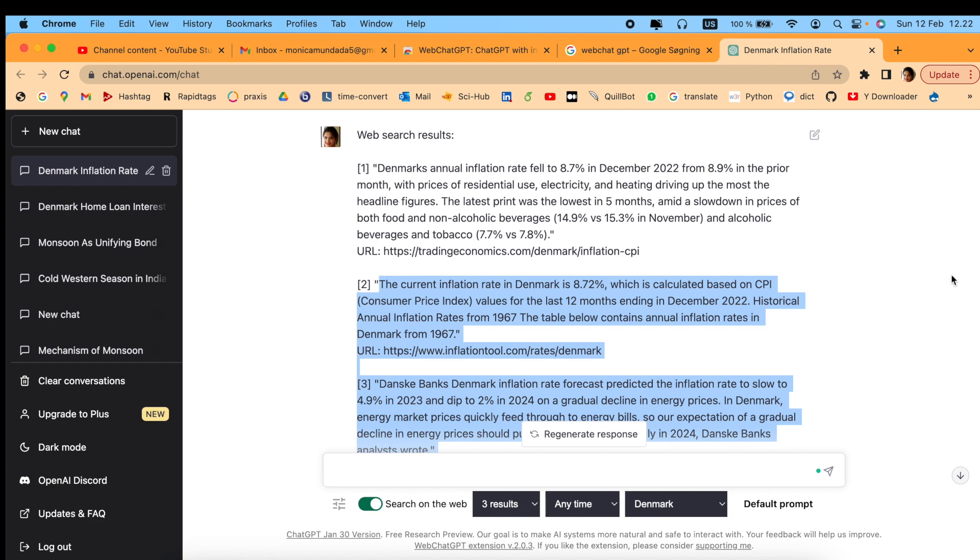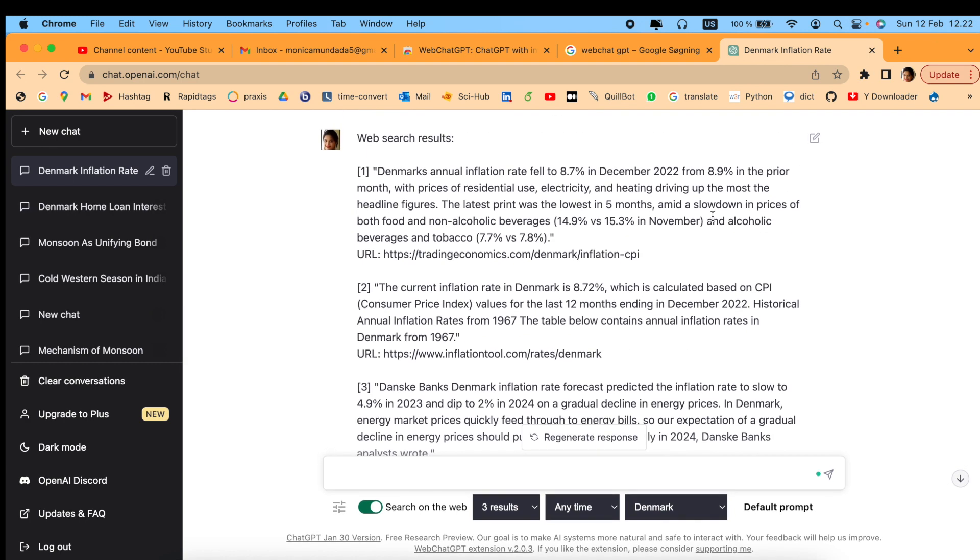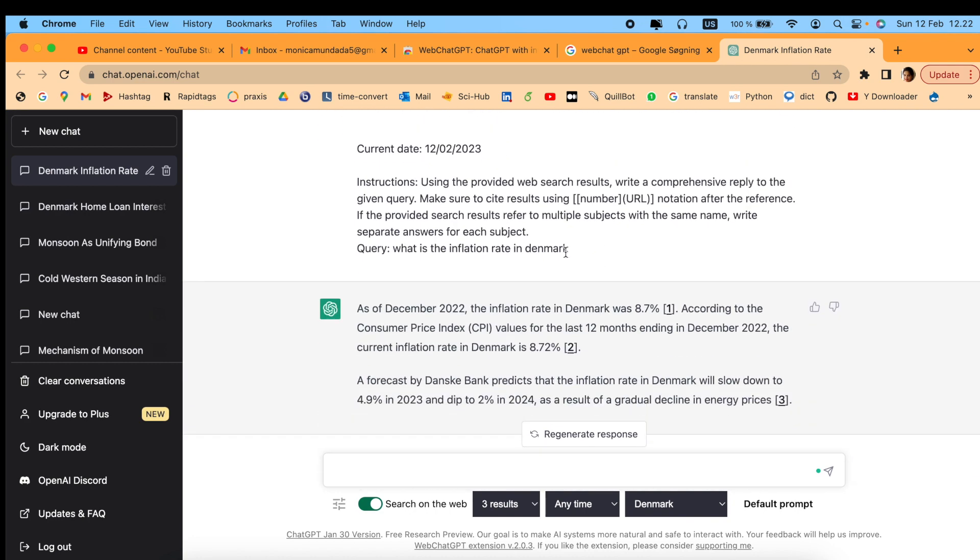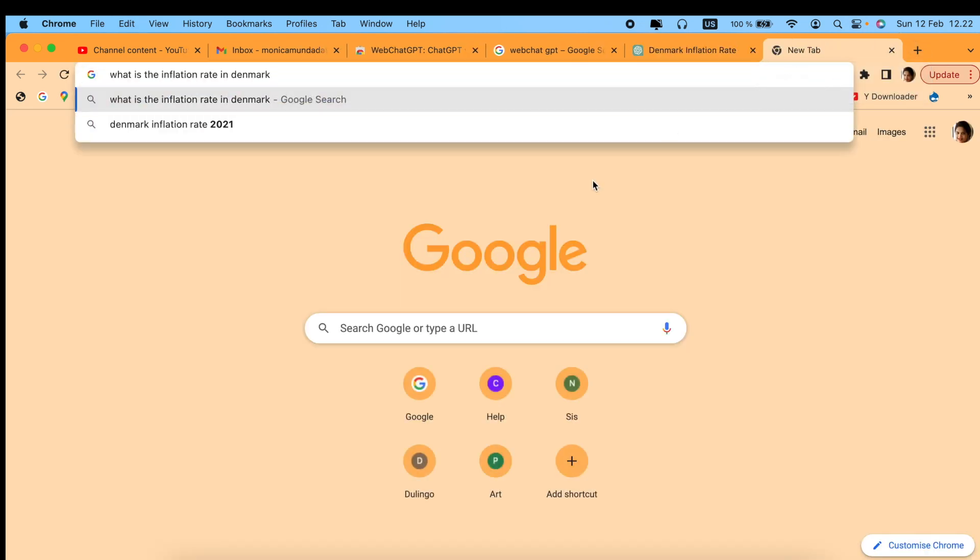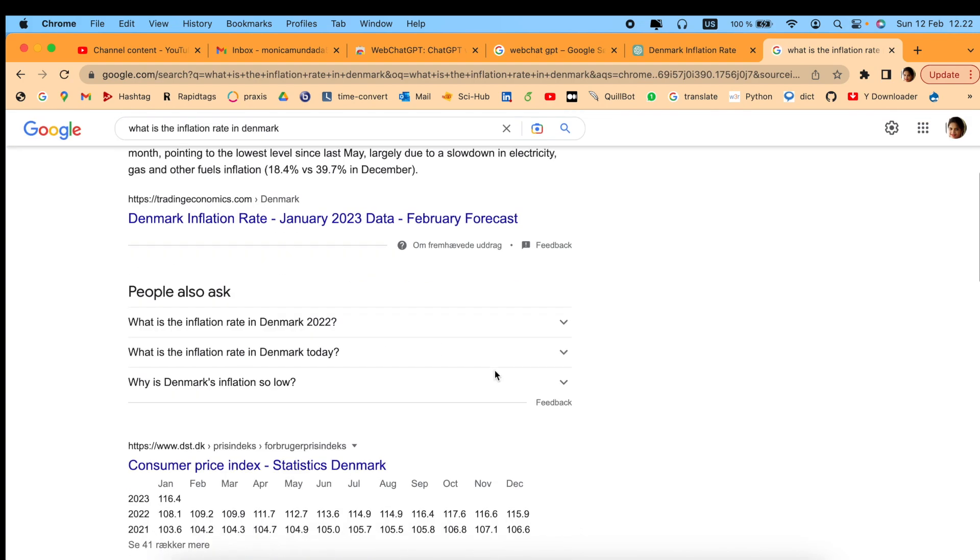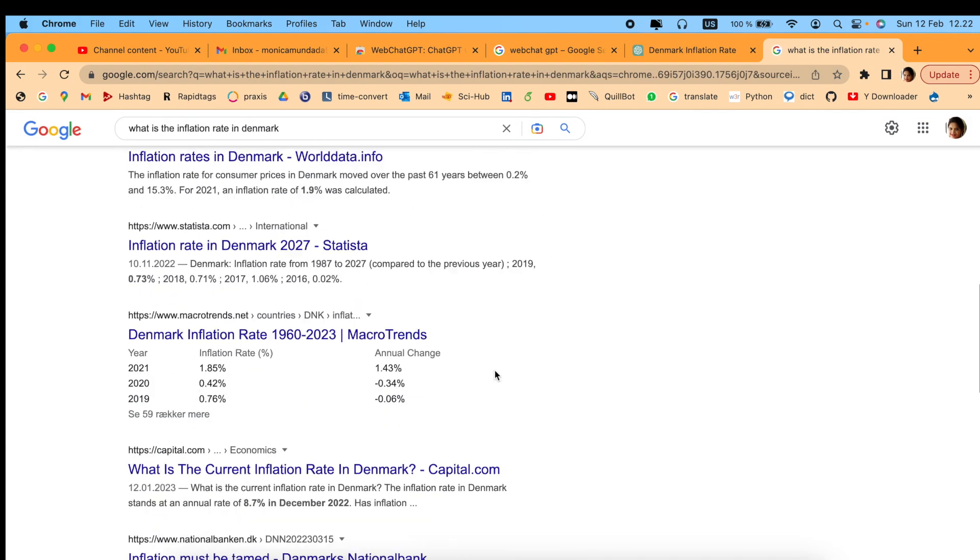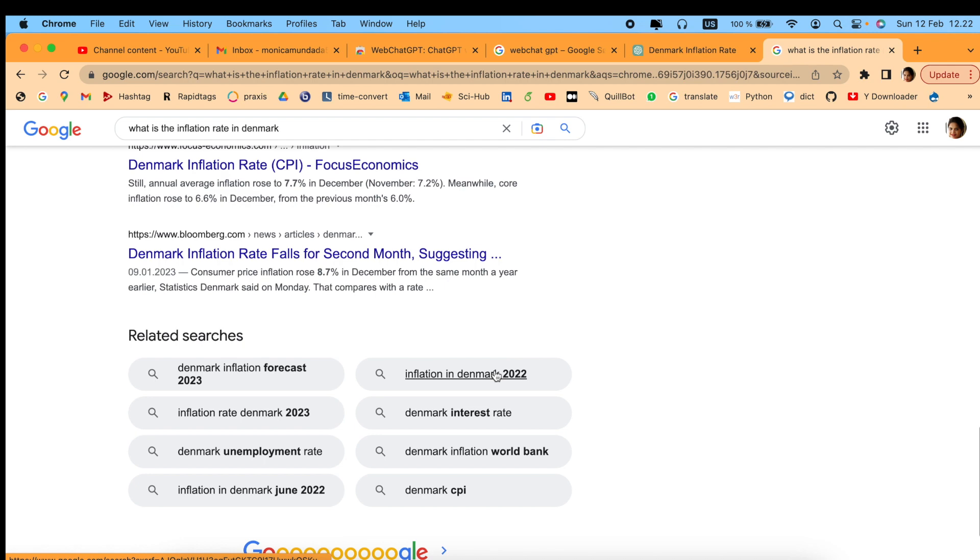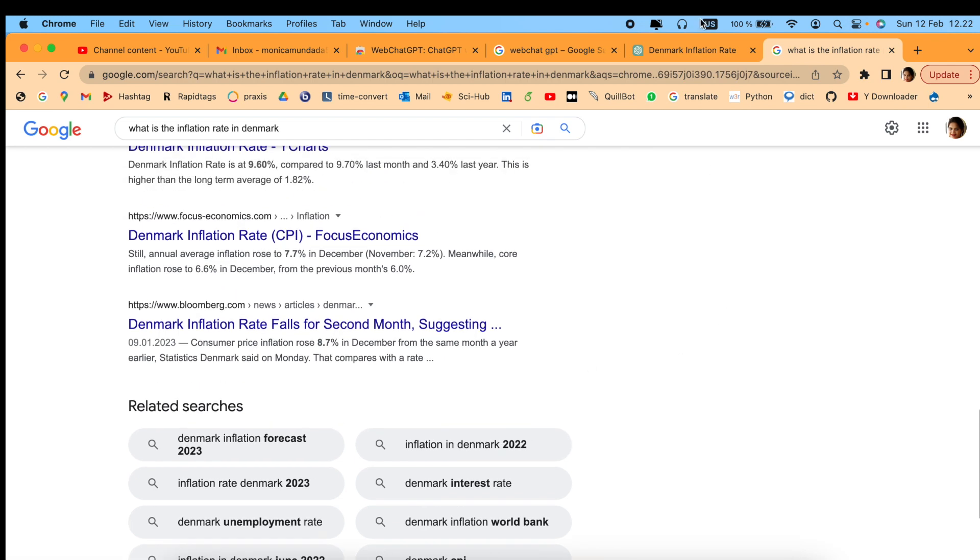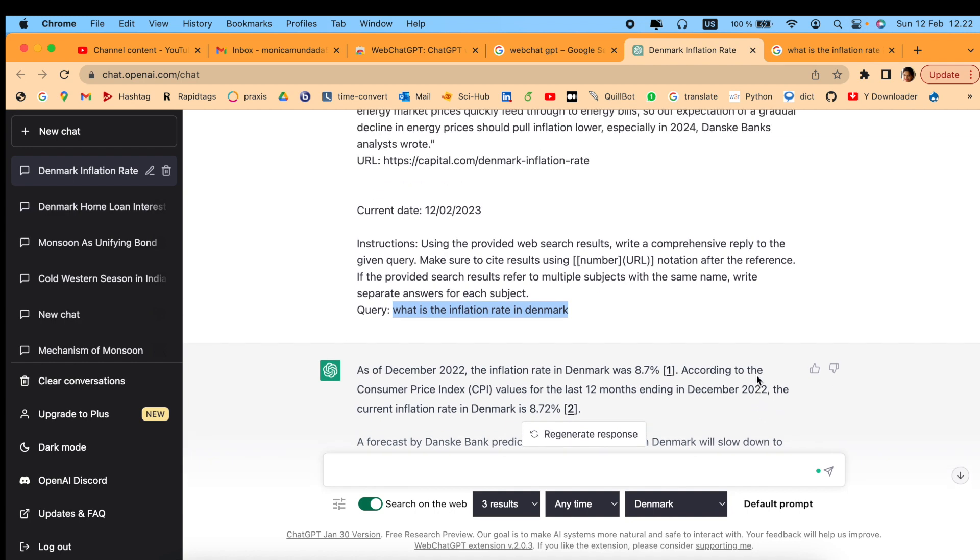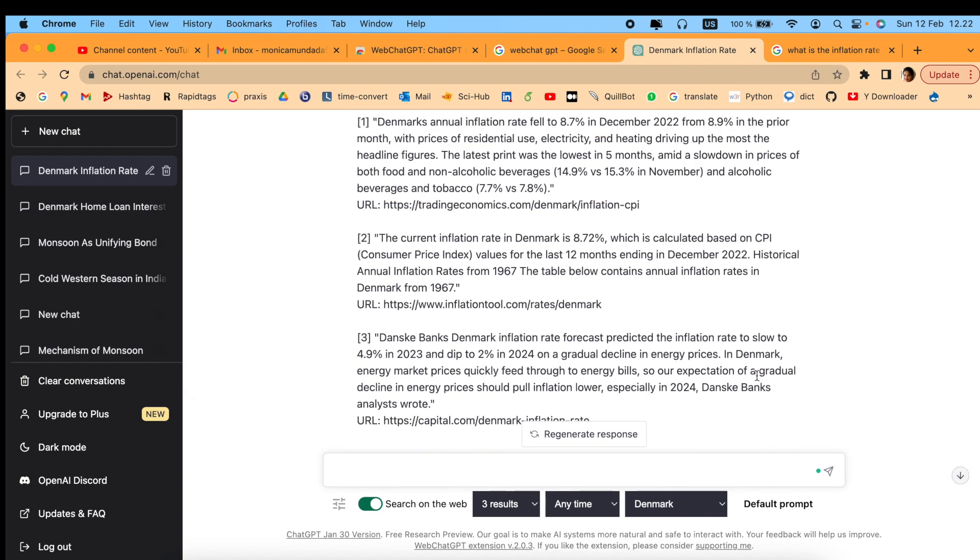This is amazing - you get more refined results. For example, if I search the same query in Google, let me show you the difference. If I search the same query in Google, it will come up with many options. As you can see, it has so many options, and we have to study them and pick one.